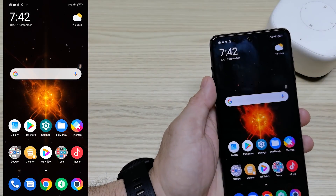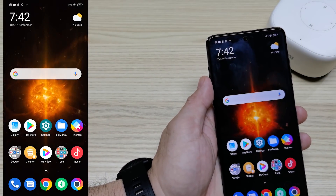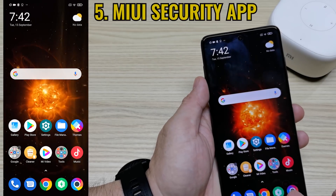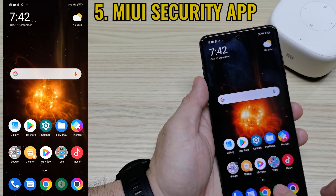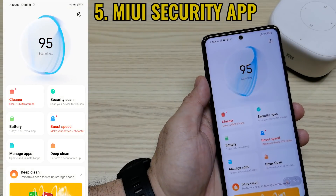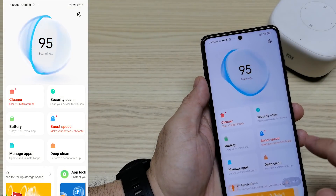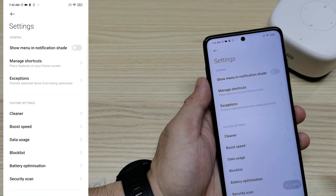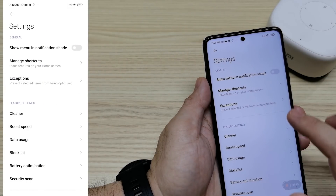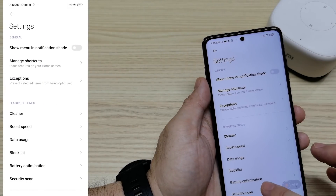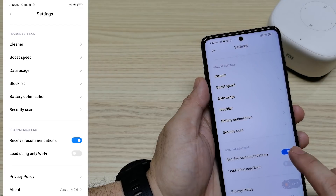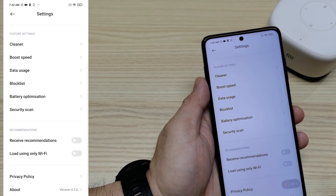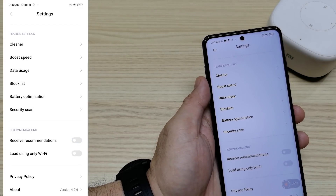Next is how to disable ads from your MIUI Security app. Open the Security app, click the Settings icon, find 'Receive Recommendations,' turn this one off, and you're good to go.